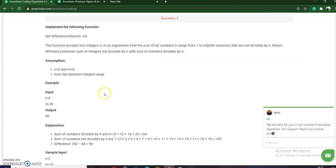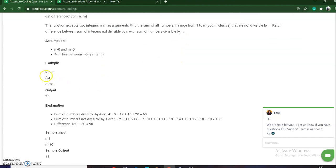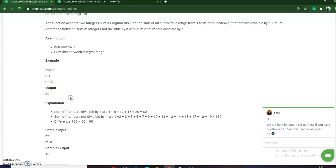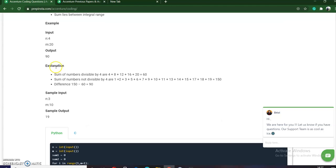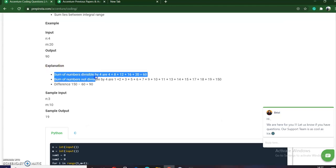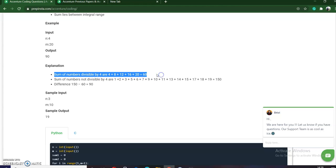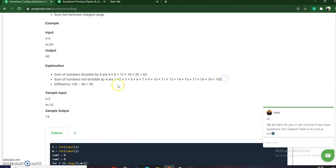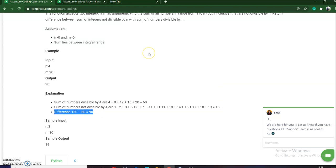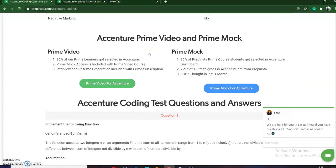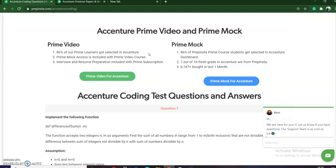For example, we have the input as n equals 4 and m equals 20, then we will have to give the output as 90. If you can see the explanation here, sum of the numbers divisible by 4 is 60, and the sum of the numbers which are not divisible by 4 is 150, and the difference is 90. We need to find out this difference and this question was asked by Accenture.